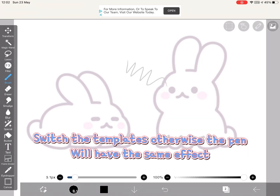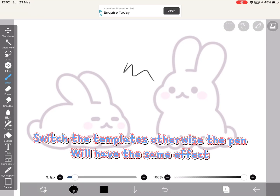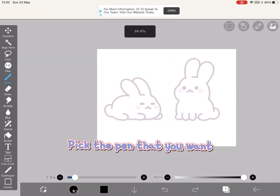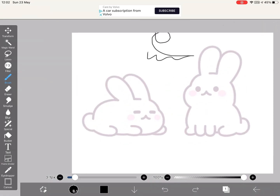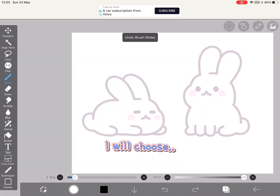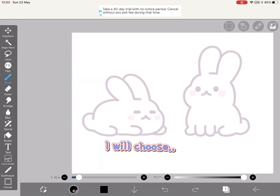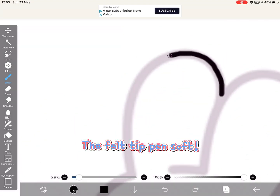Switch the templates, otherwise the pen will have the same effect. Pick the pen that you want — I will choose the felt tip pen soft.